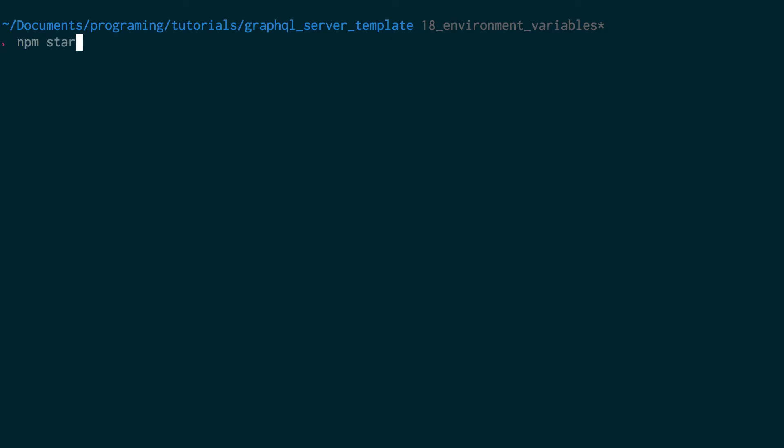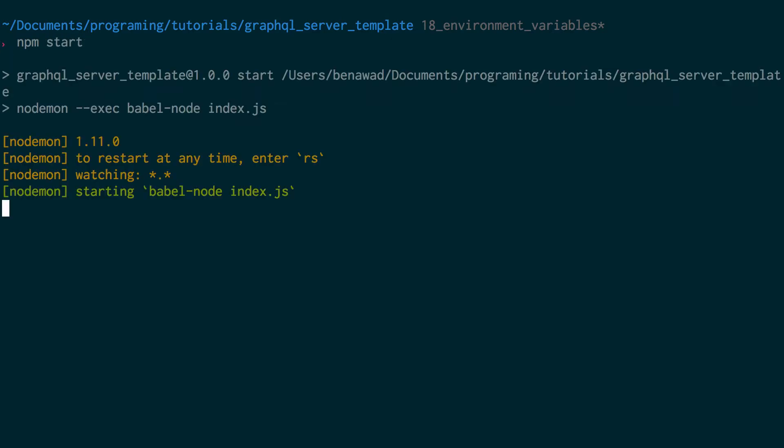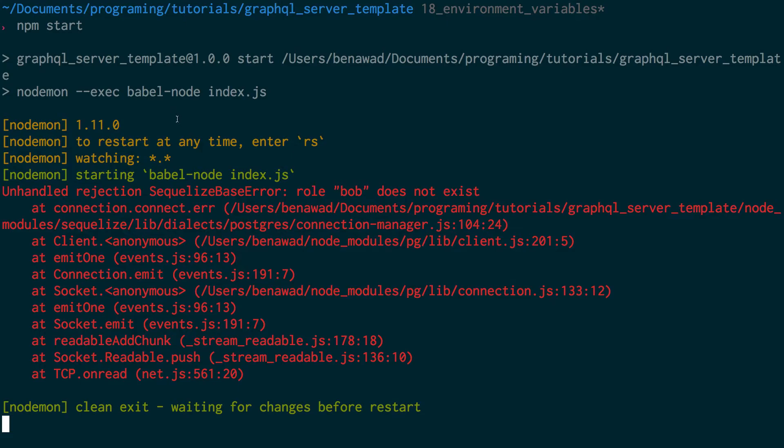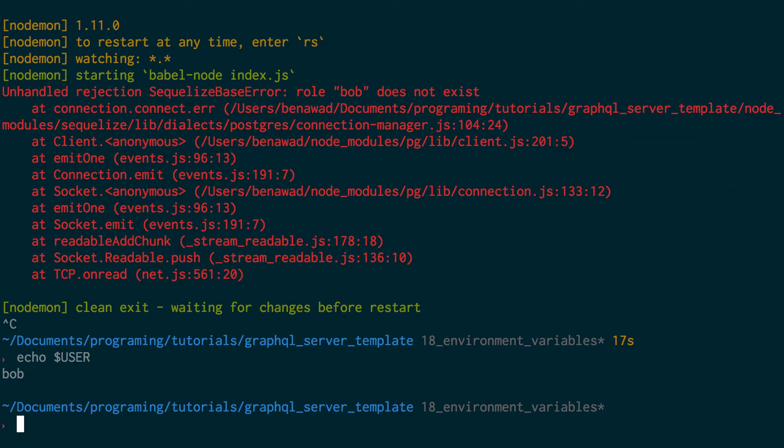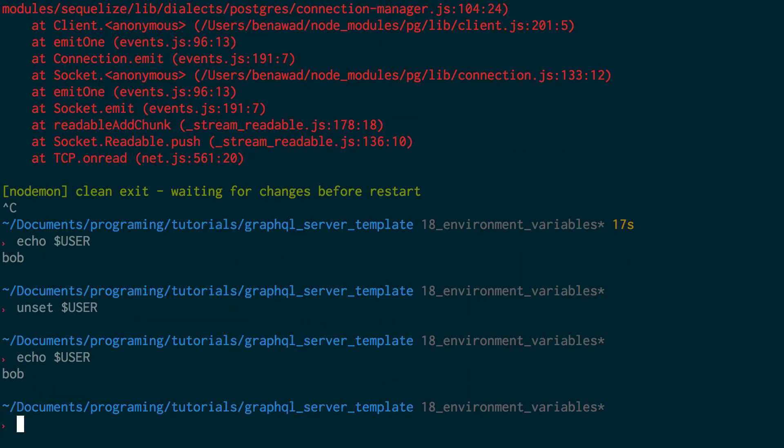If I do npm start, I think it's going to crash. Unless I have those environment variables for some reason. Nope. Okay, cool. So role Bob does not exist. Oh, I guess when I put the user as Bob, that's actually an environment variable that Sequelize uses. So if you need to get rid of the environment variable - you see how I had Bob set to user - you can unset that like this.